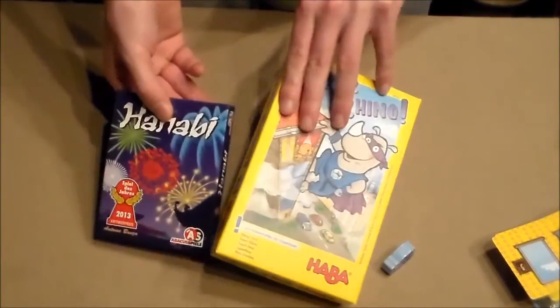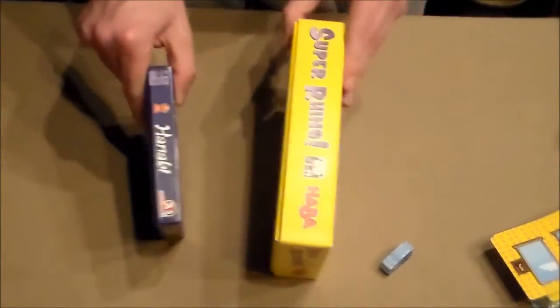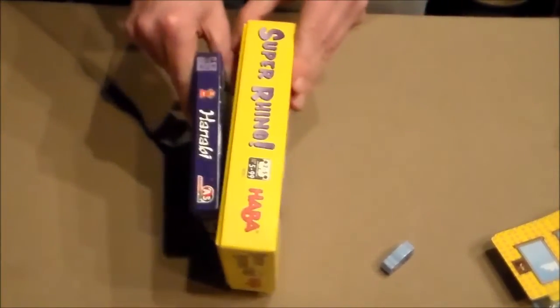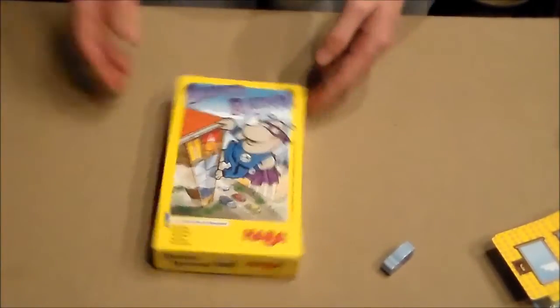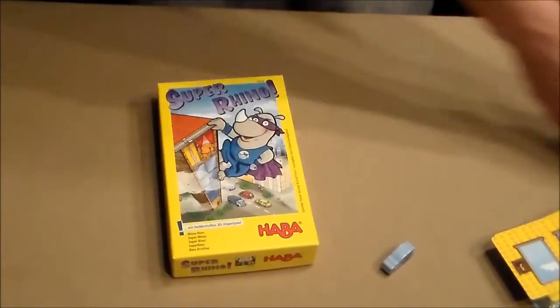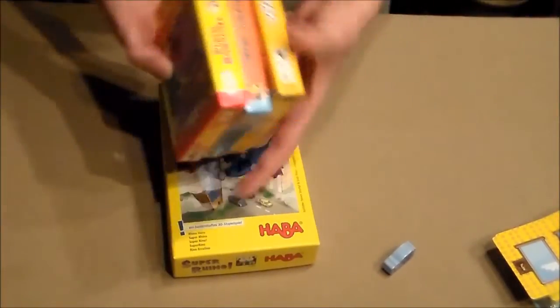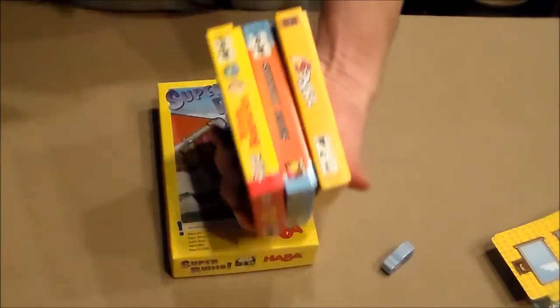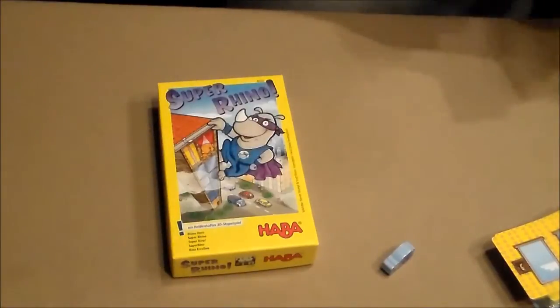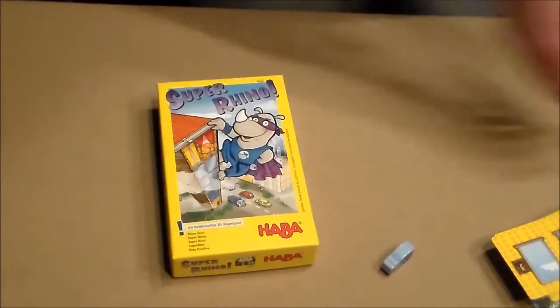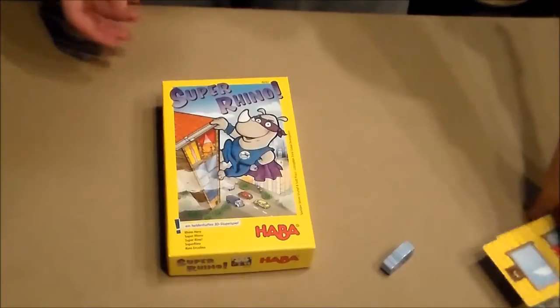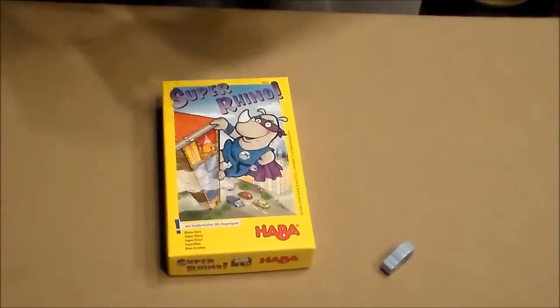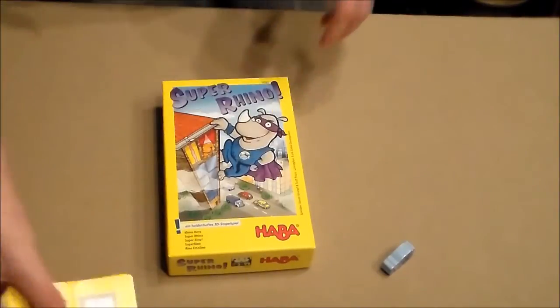It could easily go in this Hanabi box, I've tried it, but they've put it in this one. That's a bit silly. I'd rather have it in this box size, but that's a very small minus point. That's the only bad thing I can say about the game.